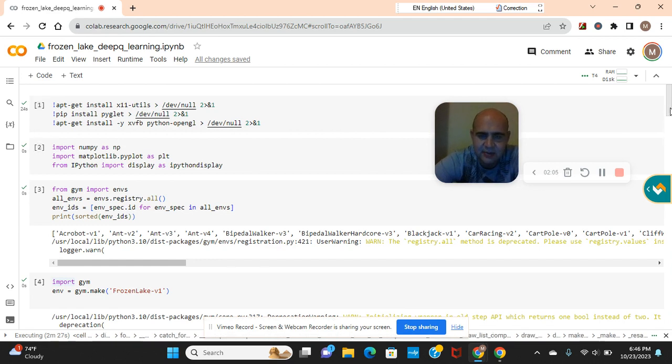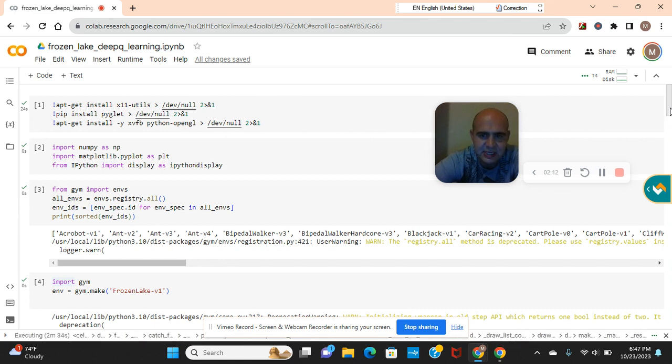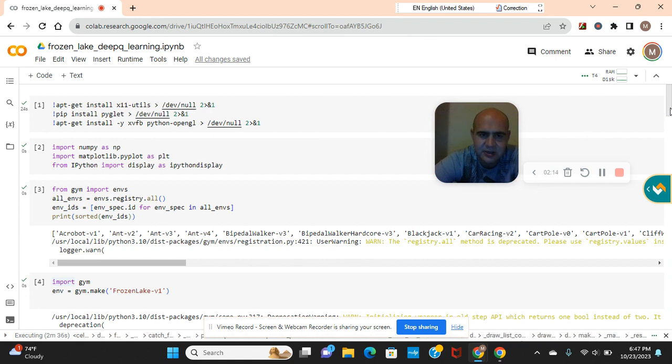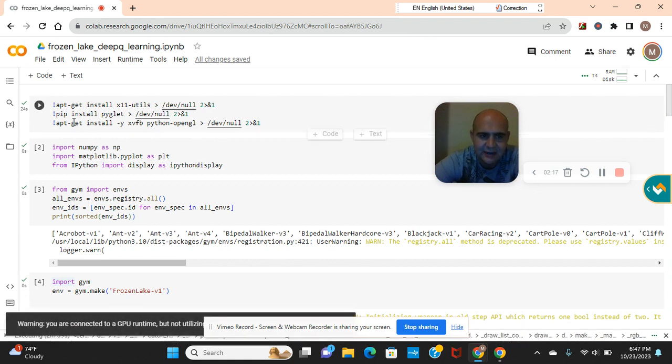Also guys, check out my other reinforcement learning videos for teaching it to drive a taxi with very few time steps and penalties. Check out all those other videos. Let's dive into the code.